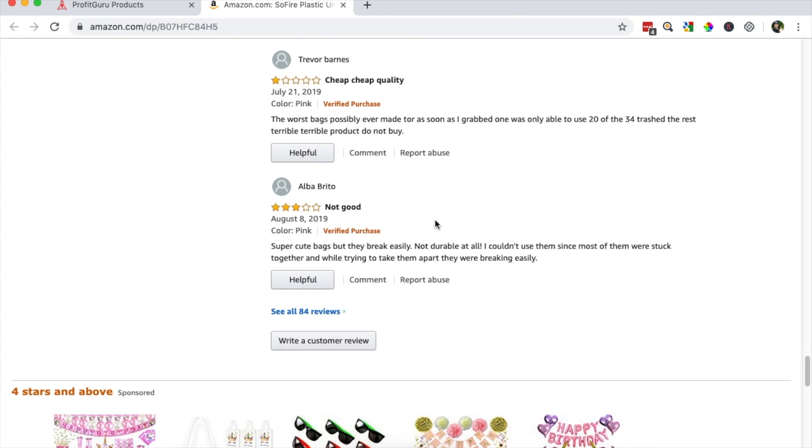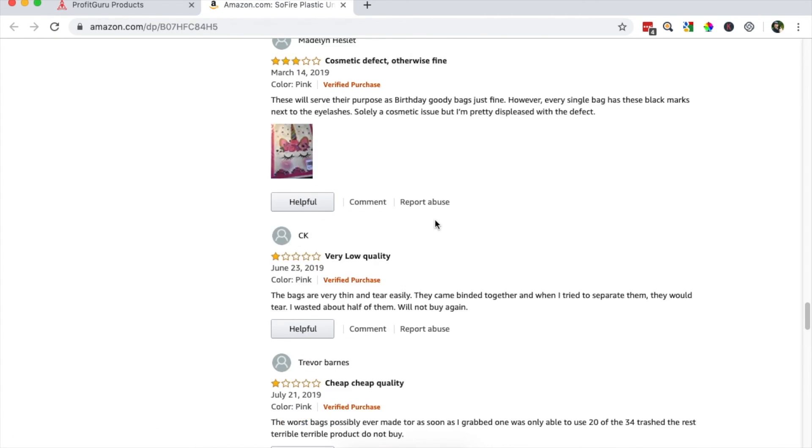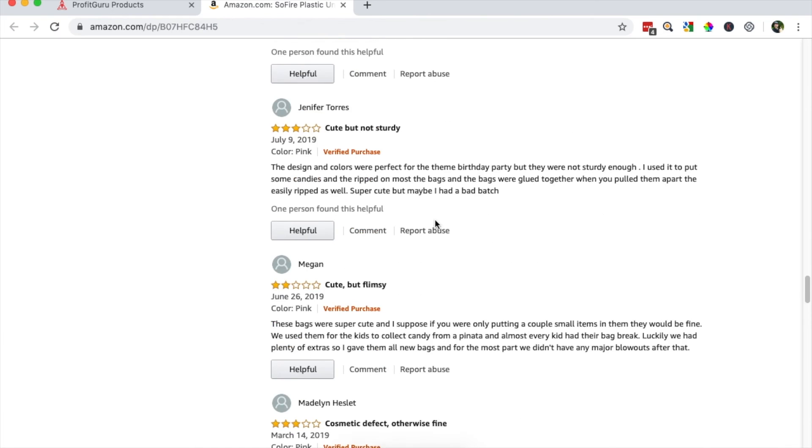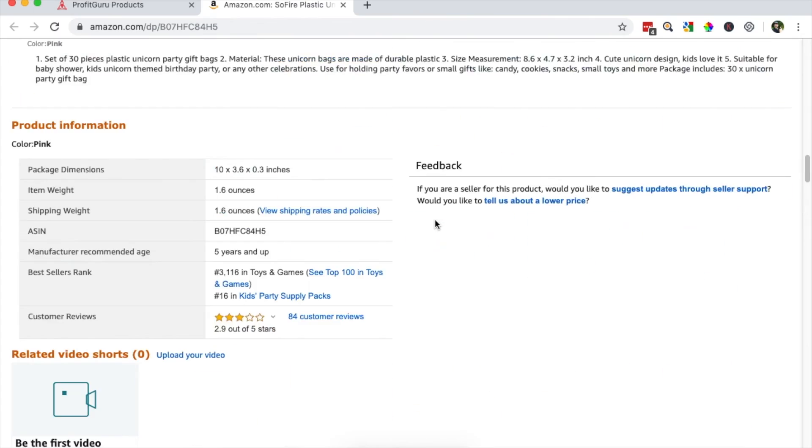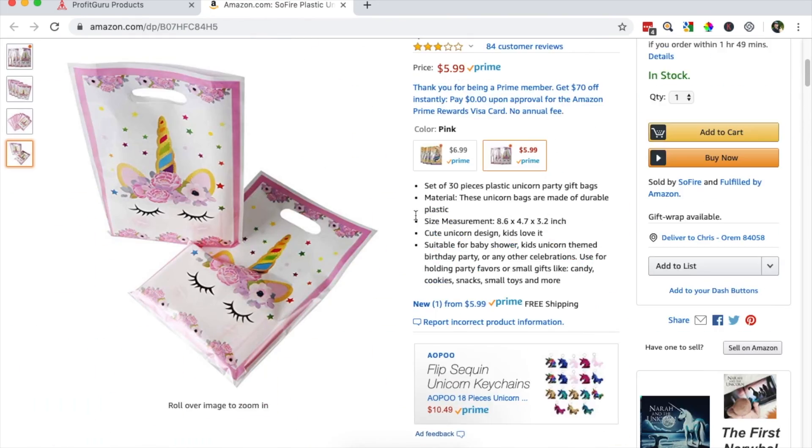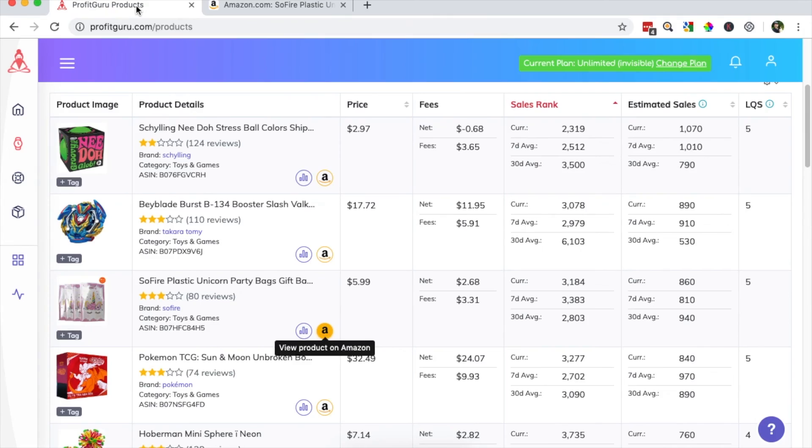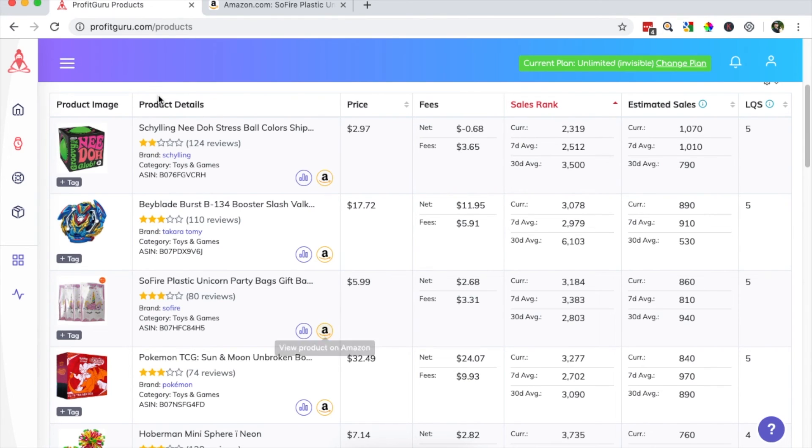So overall, this looks like a really promising product that I would like to add to a list of potential products. And I can easily do that by jumping back over to Profit Guru.